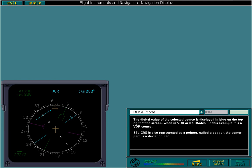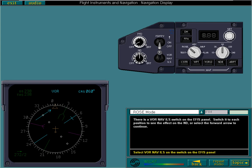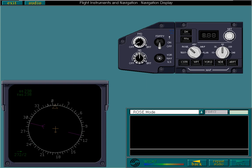There is a VOR NAV ILS switch on the EFIS panel. Switch it to each position to see the effect on the ND or select the forward arrow to continue. In NAV mode, only the ADFs are shown if received.